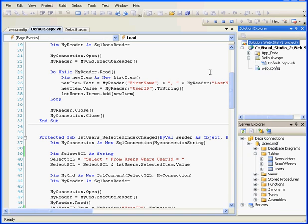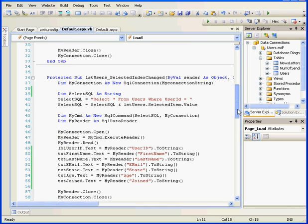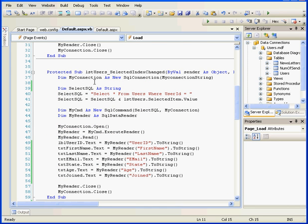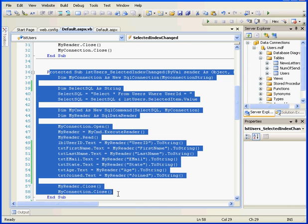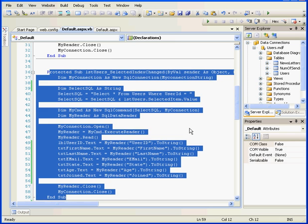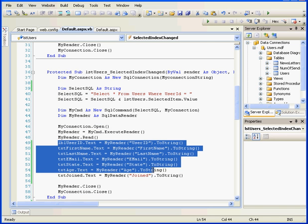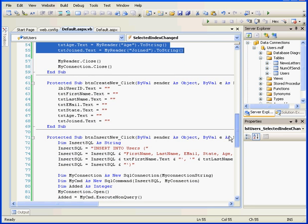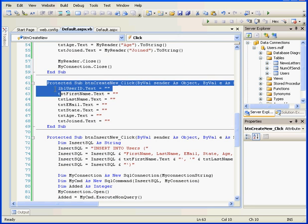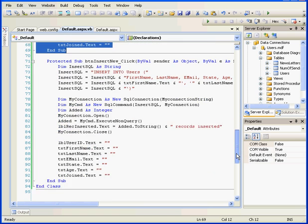Back to our code. I also modified the Selected Index Changed procedure. Instead of String Builder, I'm using a label and a few text boxes. Let's keep going. First, the Create New button cleans the label and the text boxes.